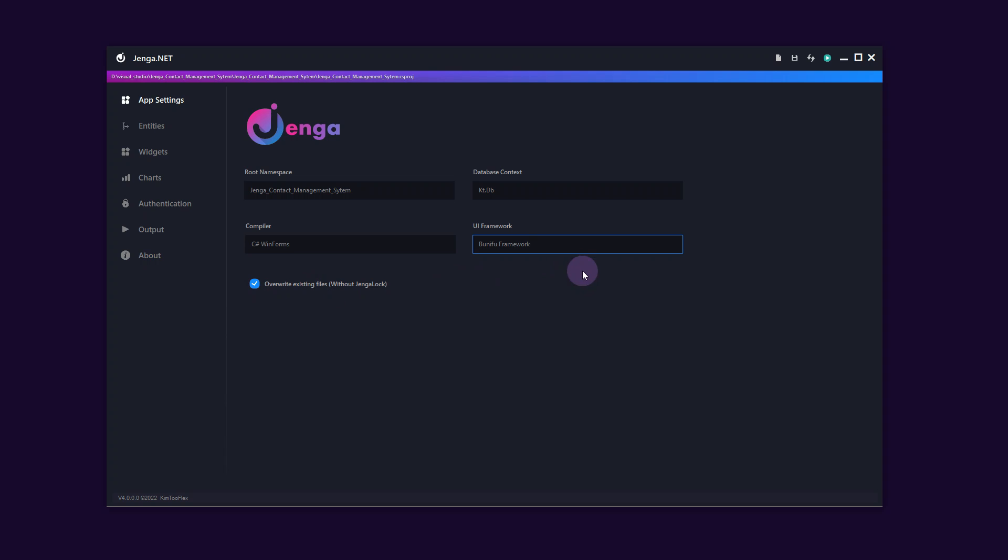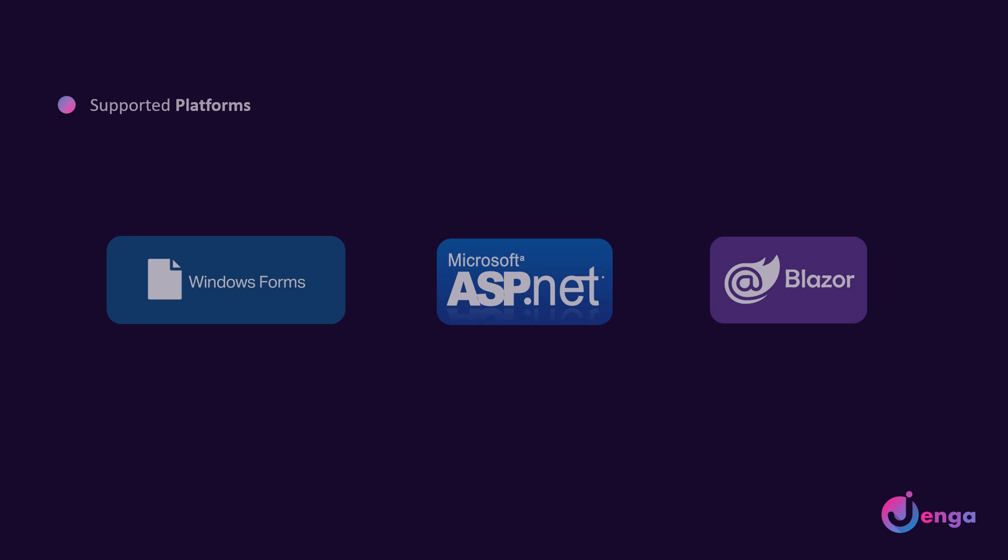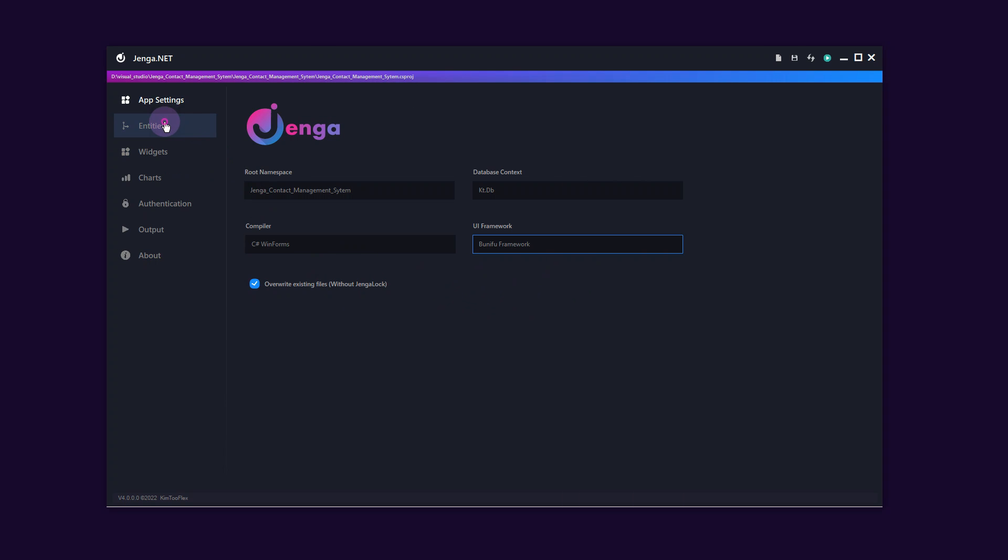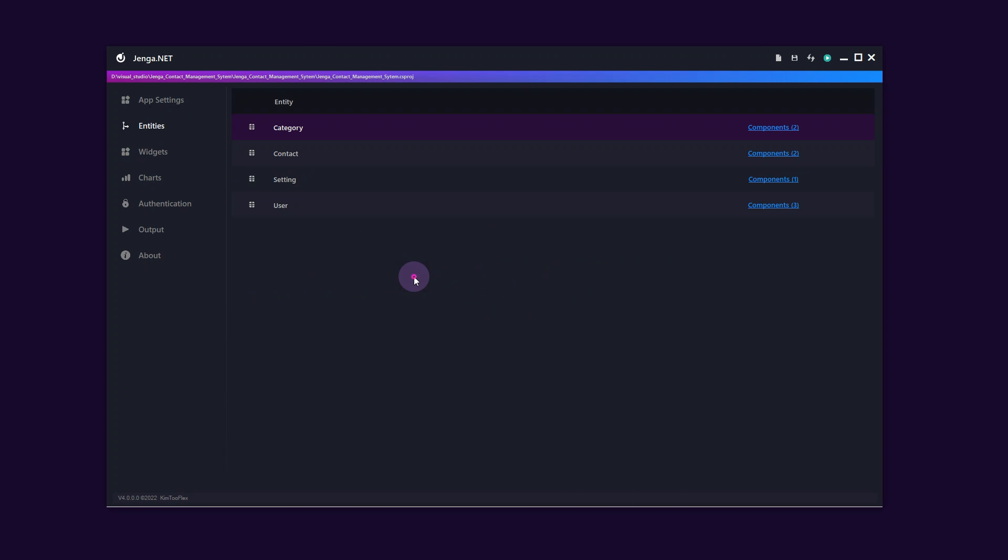You notice some are read-only, because Jenga.net in future will support other configurations for ASP.net and Blazor server projects. The entities tab contains the database tables as entity classes. Each entity contains its associated components.